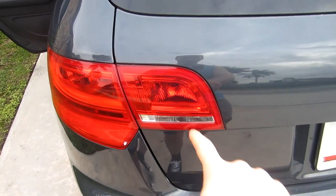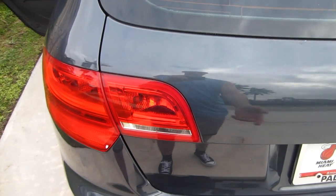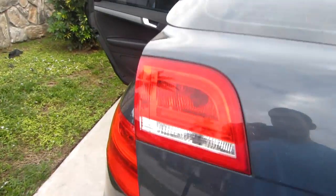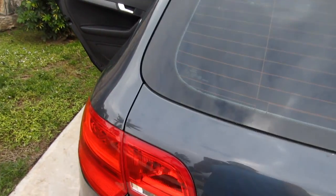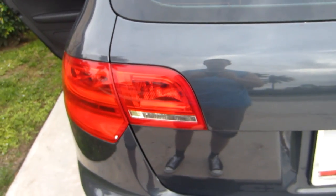All right guys, so this part of my taillight on the trunk went out, so I have to change the bulb in there. If you can see it right there, I have to change the bulb, so I'm going to show you how to do that.